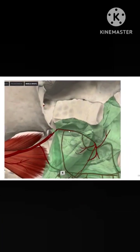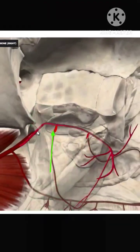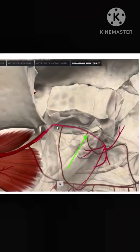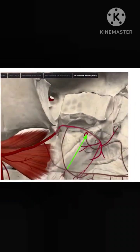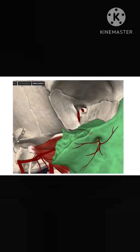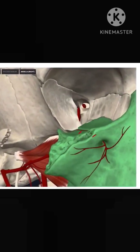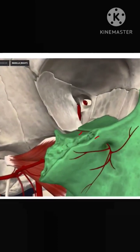This is the infraorbital artery running in the floor of the orbit. Here it is giving off two branches: this is the anterior superior alveolar artery, and this is the middle superior alveolar artery. So there are three alveolar arteries in total — the anterior superior, the middle superior, and the posterior superior alveolar artery which we already saw.